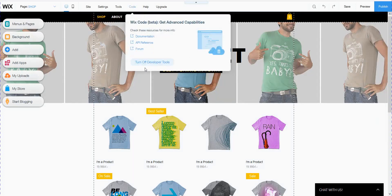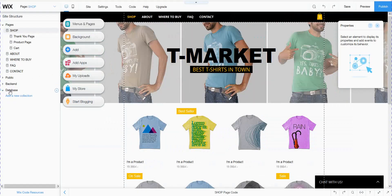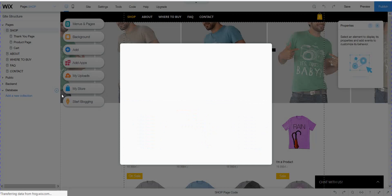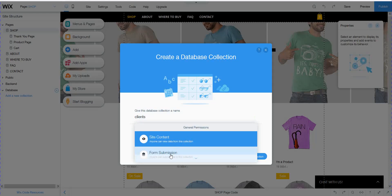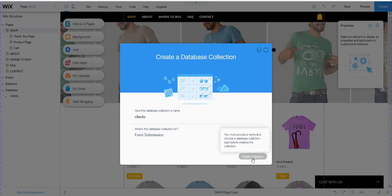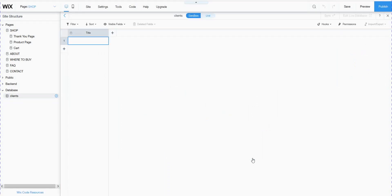Go to the code and turn on developer tools. The database appears here. I open a new collection and create a new collection. I add a name for this collection — the database is for form submission. This is in Wix web design. The title appears here; I will leave it as it is and use it later.